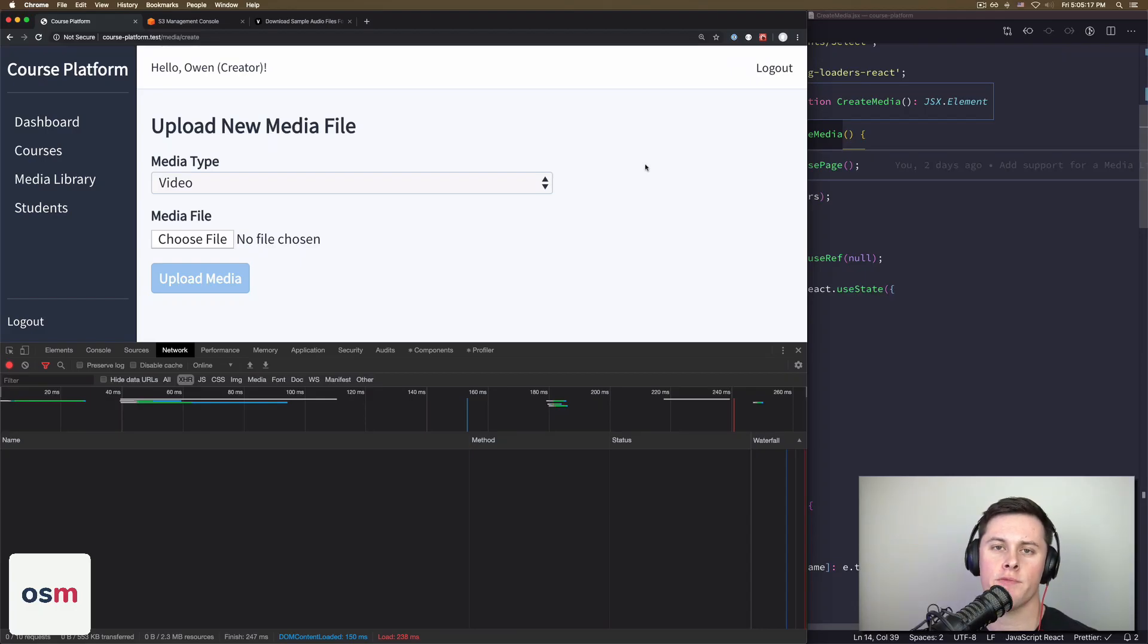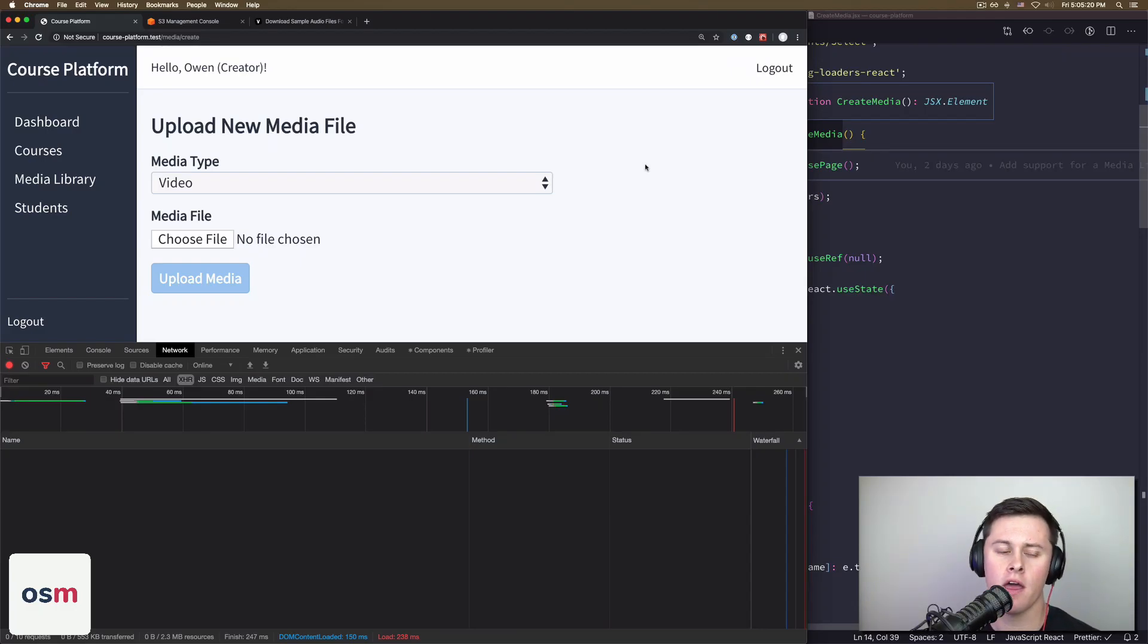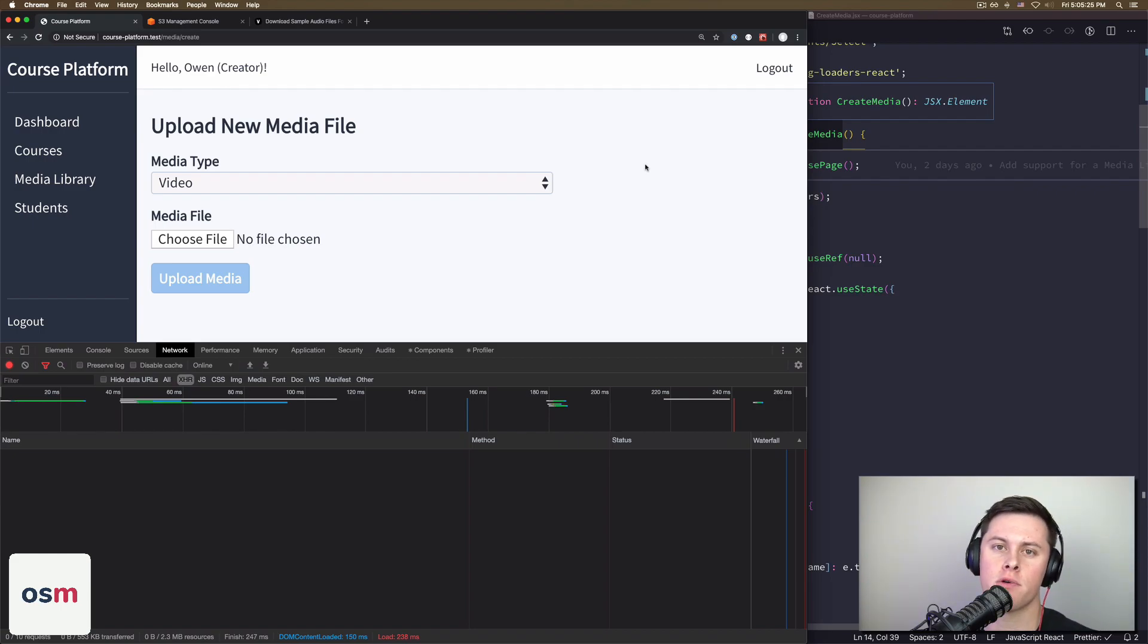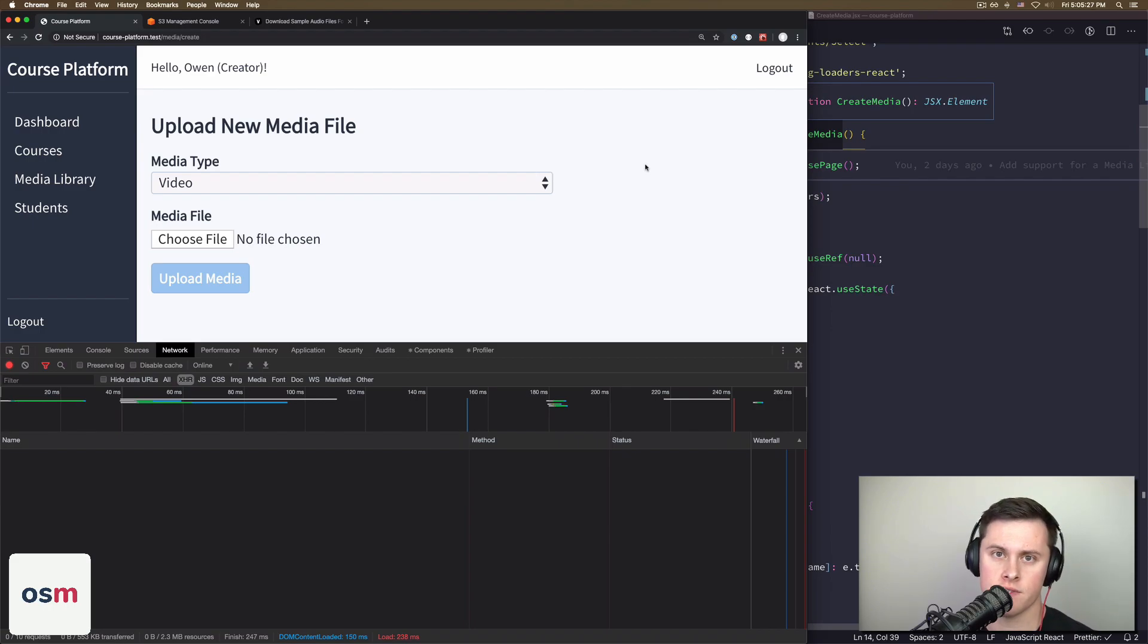All right, in today's video, I'm going to show you how you can upload a file to Amazon S3 using Laravel Vapor. The purpose of this video is to show you how you can do it from your localhost when you haven't deployed a project to Vapor yet. So let's get started.